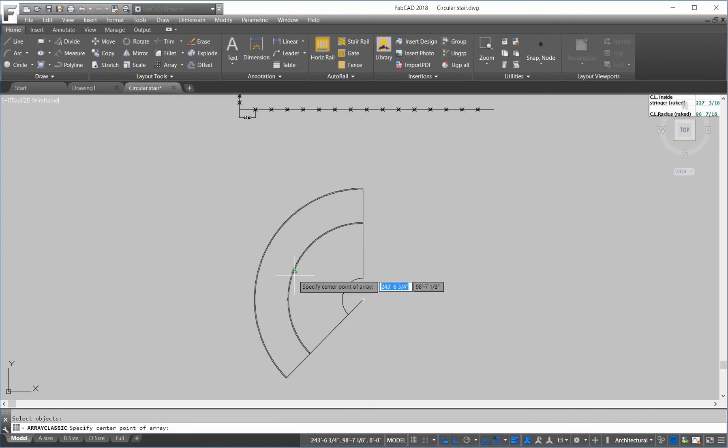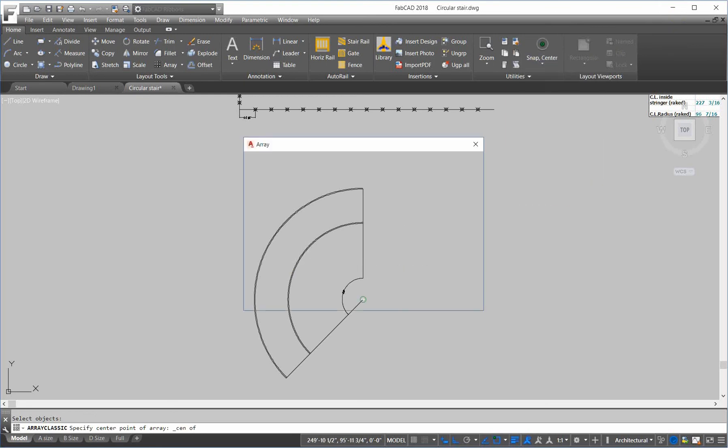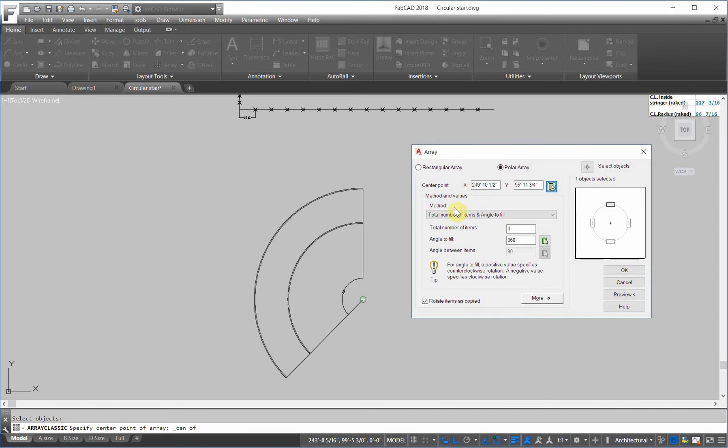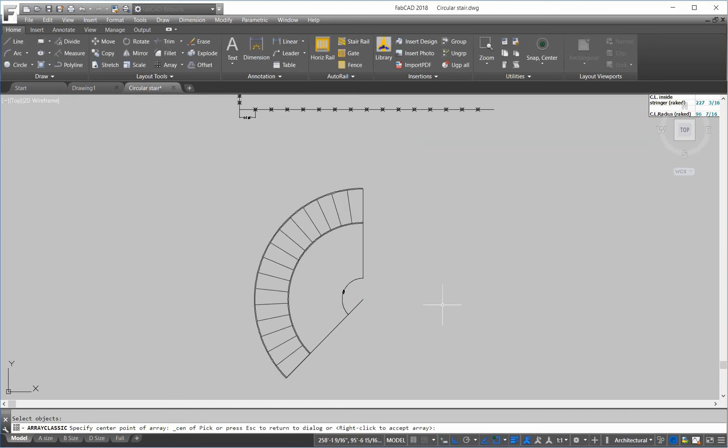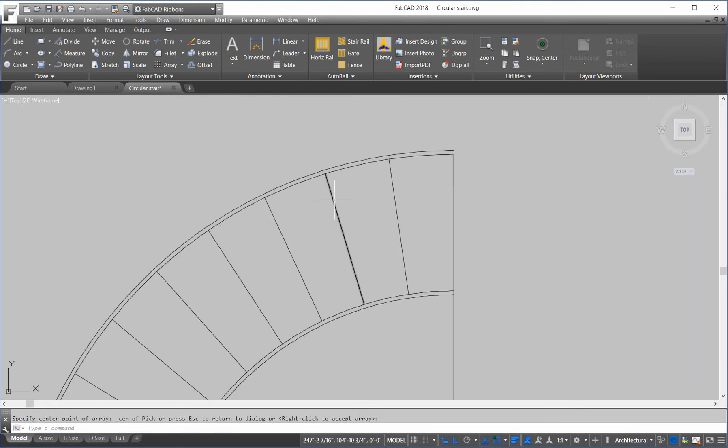The center point of the array is the center point of the stringer. So, I'm just going to go over here and do center that. The total number of items. Well, it's 16 treads. It'll take 17 lines to create 16 treads. It'll be 17. And the angle to fit is 135. So, that's a little preview here on the right side here. So, let's preview it here. It looks right. I can just right click and accept it.